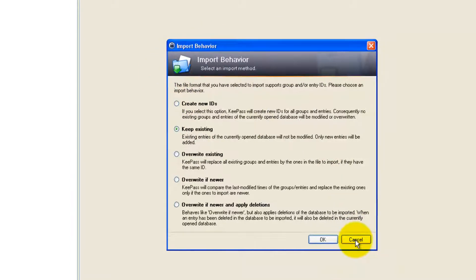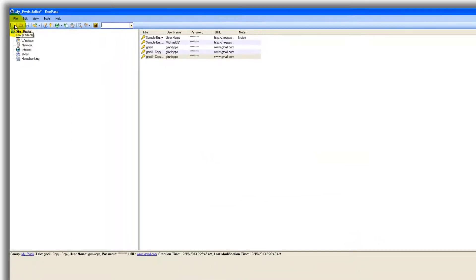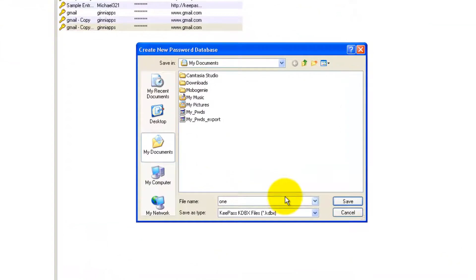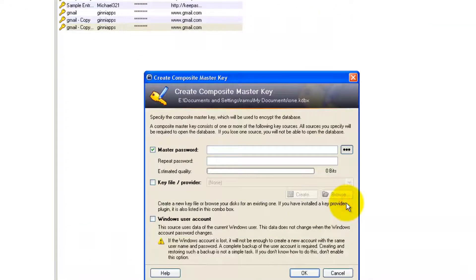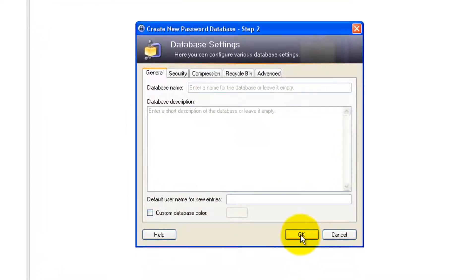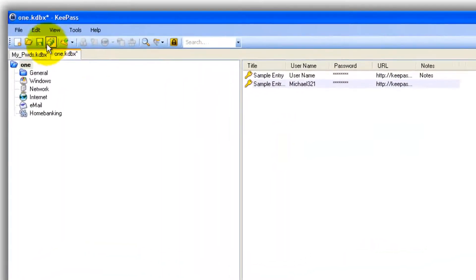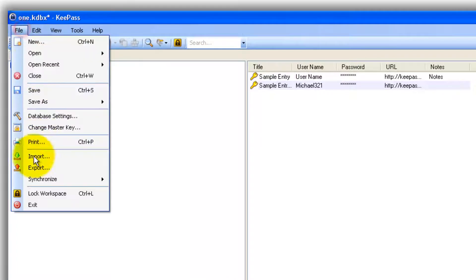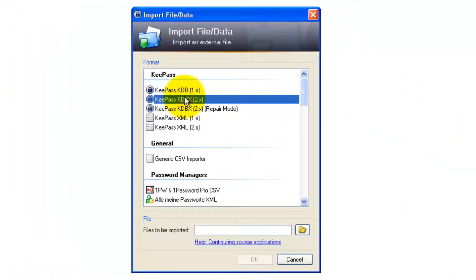So click Cancel. Let me go with the new one. So new, some name, save, click OK. This is the sample one where there is nothing. So now you can import the stuff which is of 2.x version.